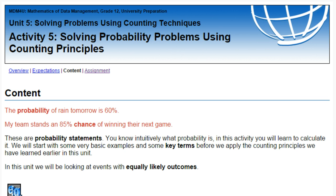The Maple Leafs standing an 85% chance of winning their next game — well, I'm not so sure about that one. That might be more fiction than fact, but it depends on whether you're a Maple Leafs fan or not. Both of these are probability statements, so intuitively we think we know what probability is. There's a good chance our intuition is correct, but let's take what is intuition and find out what is fact.